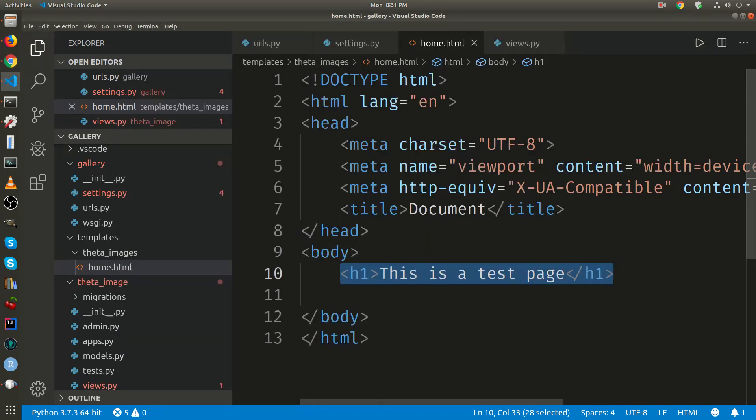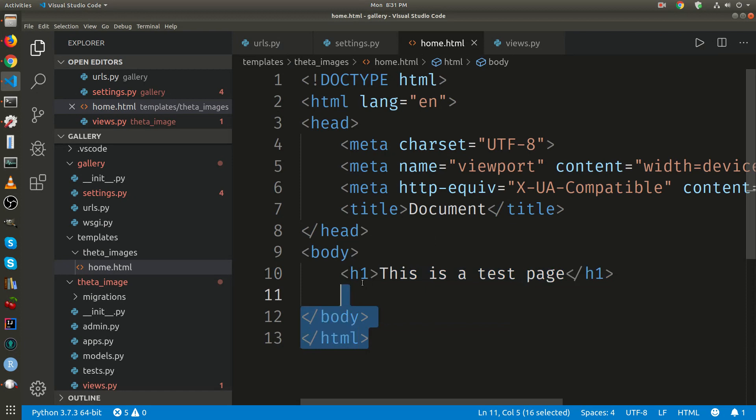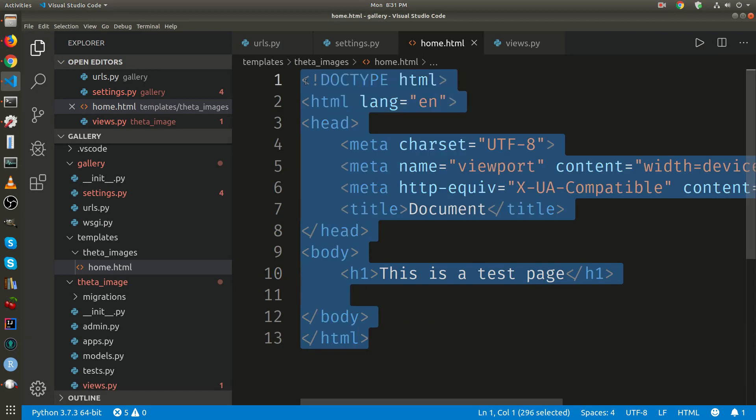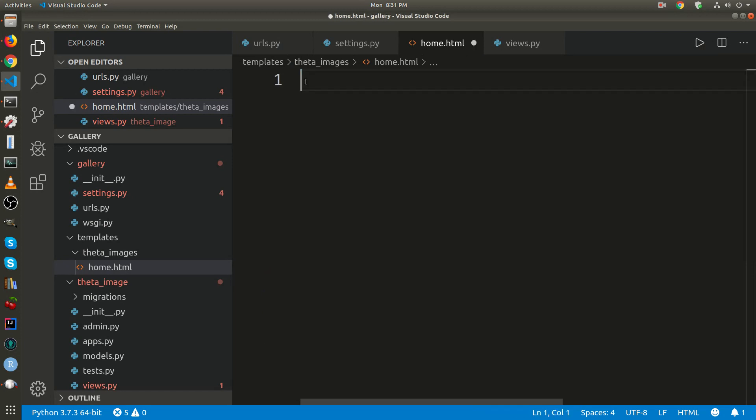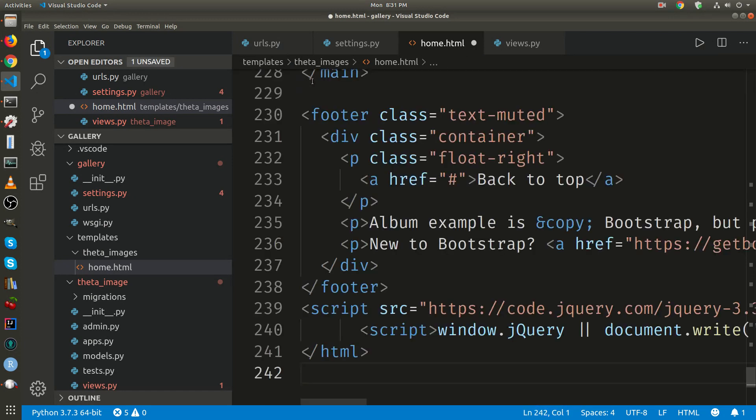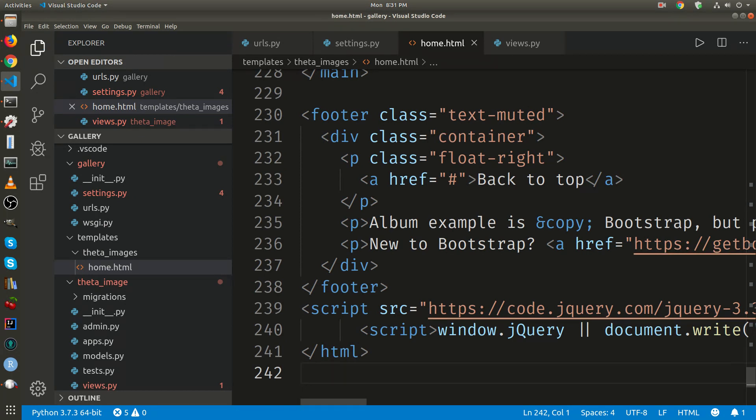Go back to my home, I'm going to delete everything. I'm going to paste in everything from the bootstrap template. Saved it.